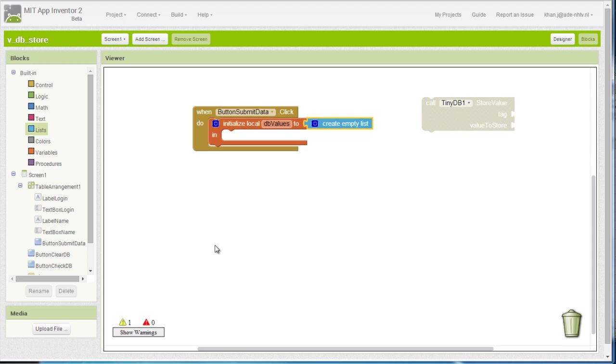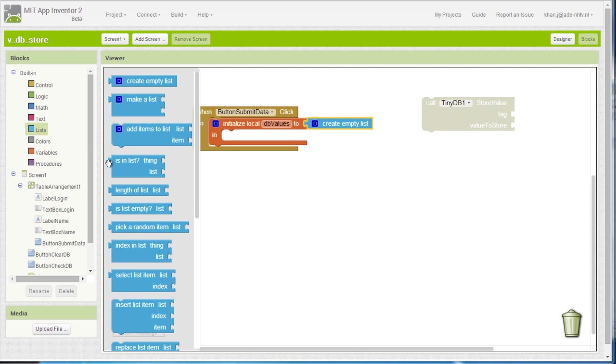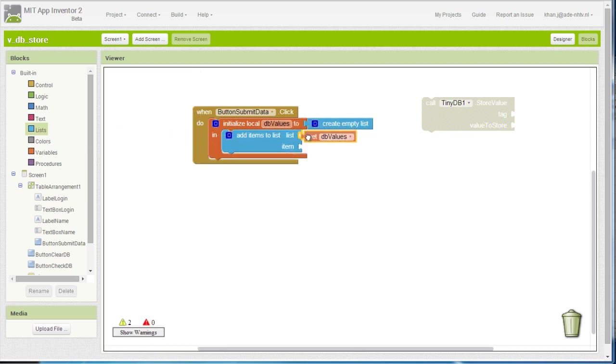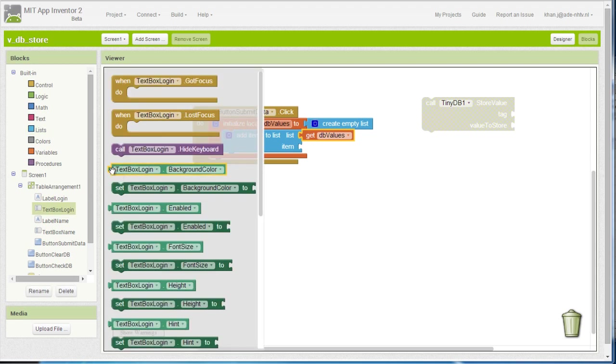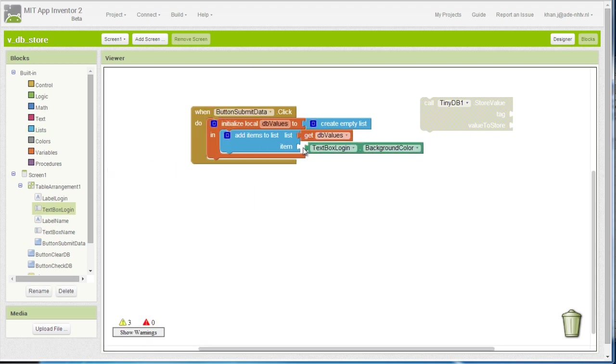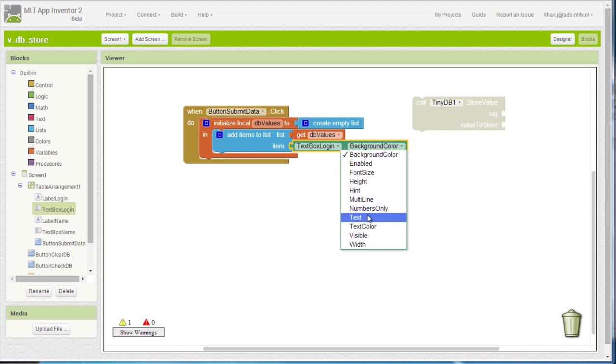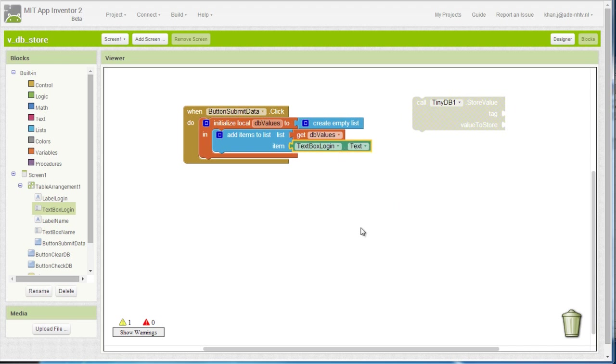Now the next thing that I need to do, I need to add items to my list that is called dbValues, and the first item is going to be the login that the user inserted in the text box. Now afterwards I need to add one more item which is the name that the user inserted in the text box or name.